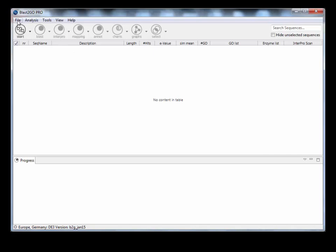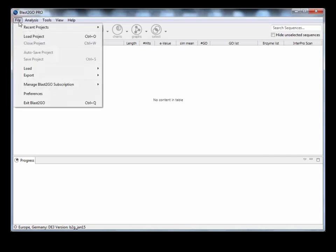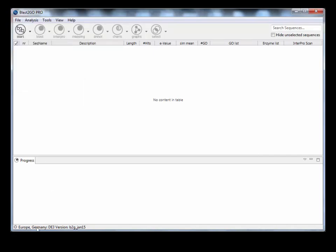Because we bought the Pro license, it should say BlastGo Pro. And if you look at the bottom, it should say Europe, Germany or South Africa, because we've linked up with the most current version of the Go annotations. So you see it says January 2015 just there.